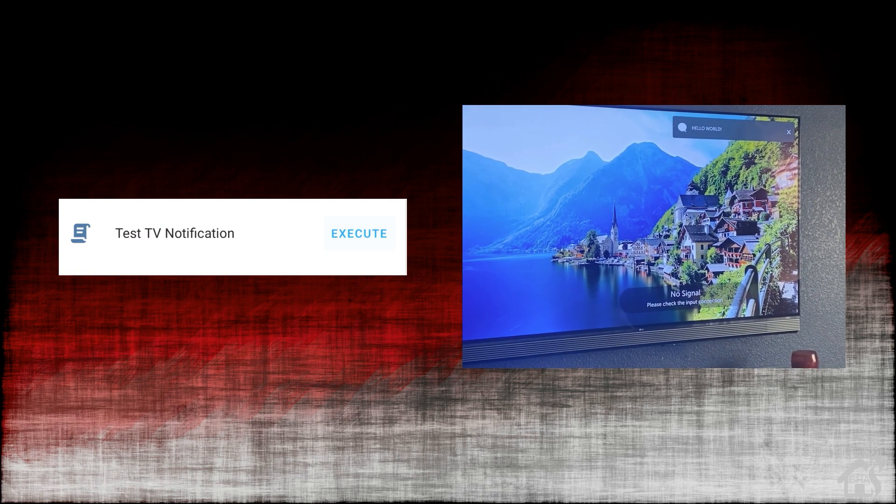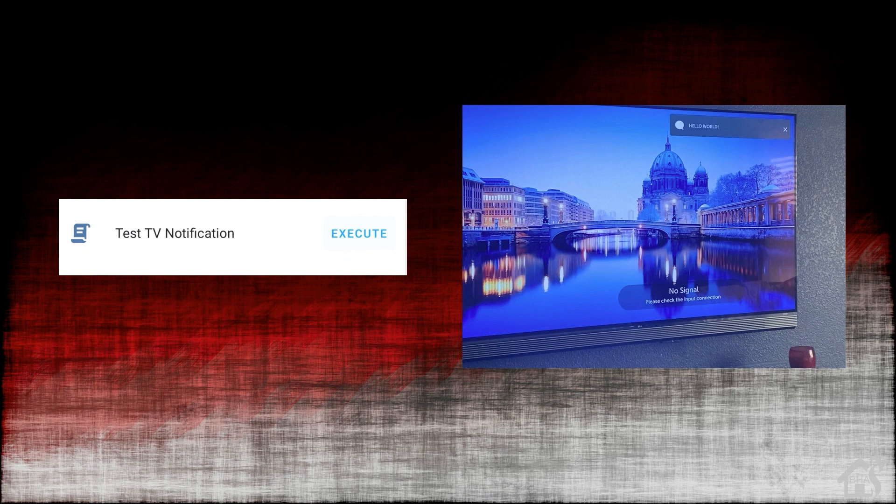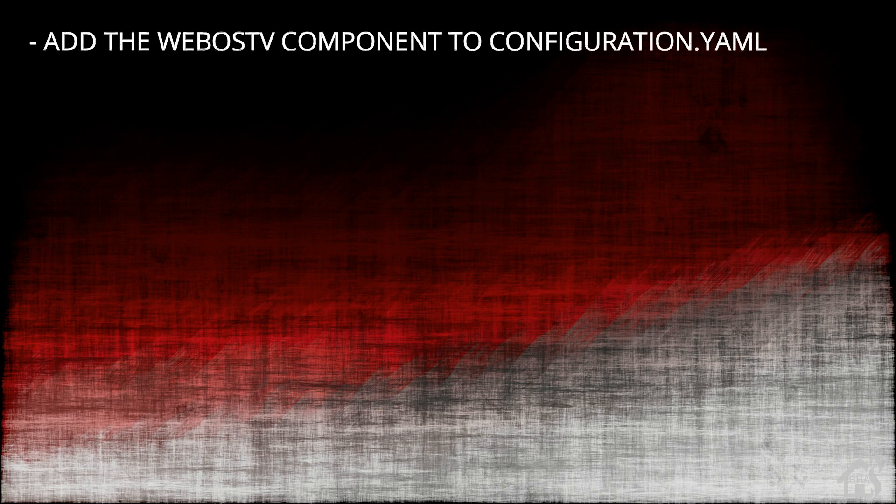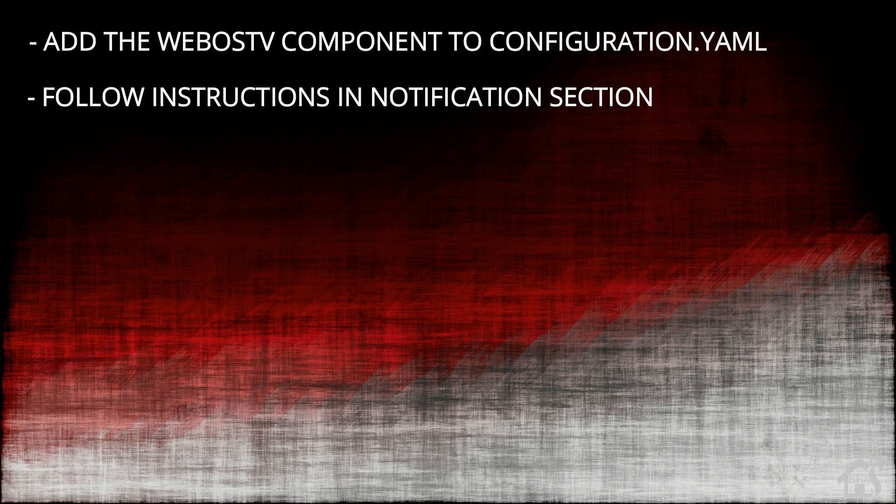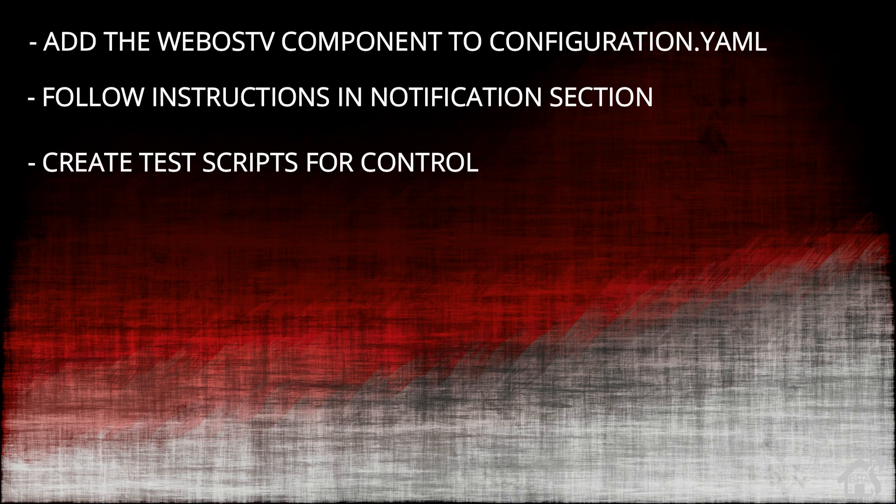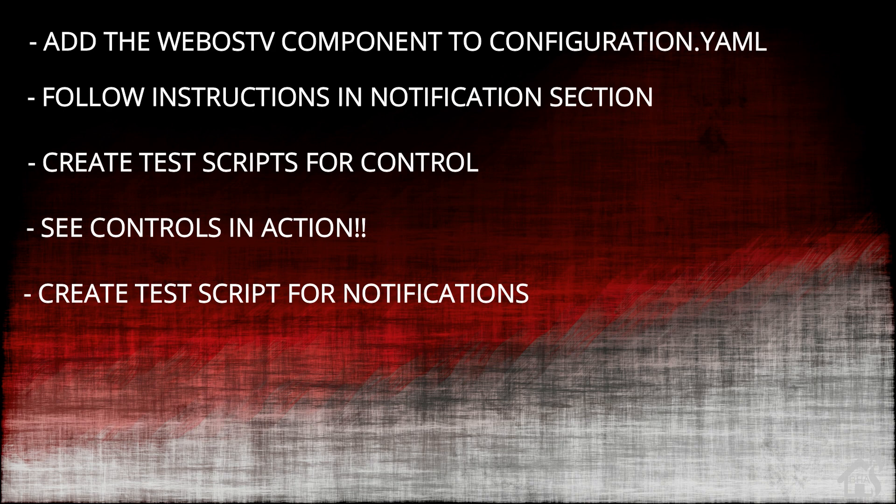That's it guys. That is the end of this video. It was a super simple video for the most part. There's a few steps here, but all of them very simple, pretty easy to set up. And you kind of get the idea of the things that you could do with those different test scripts. Let's do a quick run through everything we covered in this video. We started out by adding that WebOS TV component into our configuration.yaml. Once we did that, we followed instructions on the notification section on configuring it with the TV and accepting it on the television. Then we created some test scripts for control just to show you how that works. And we saw that in action. Once all that was done, we created some test scripts for notifications. And then lastly, I showed you what that looks like in action.